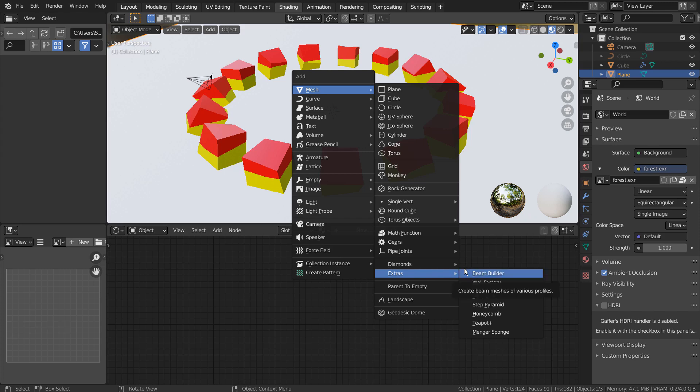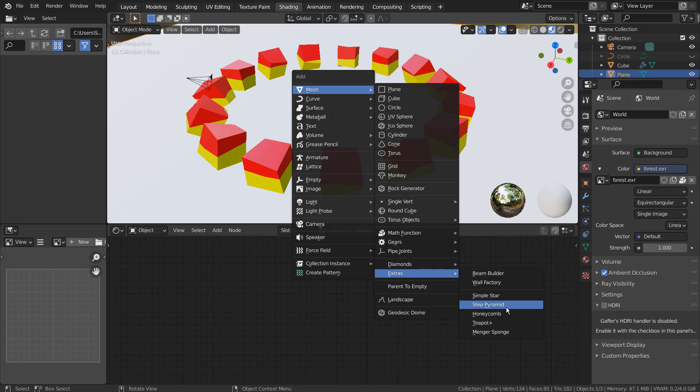Let's press Shift+A to create a teapot. If you don't see that in the menu, please activate an add-on called Extra Objects.